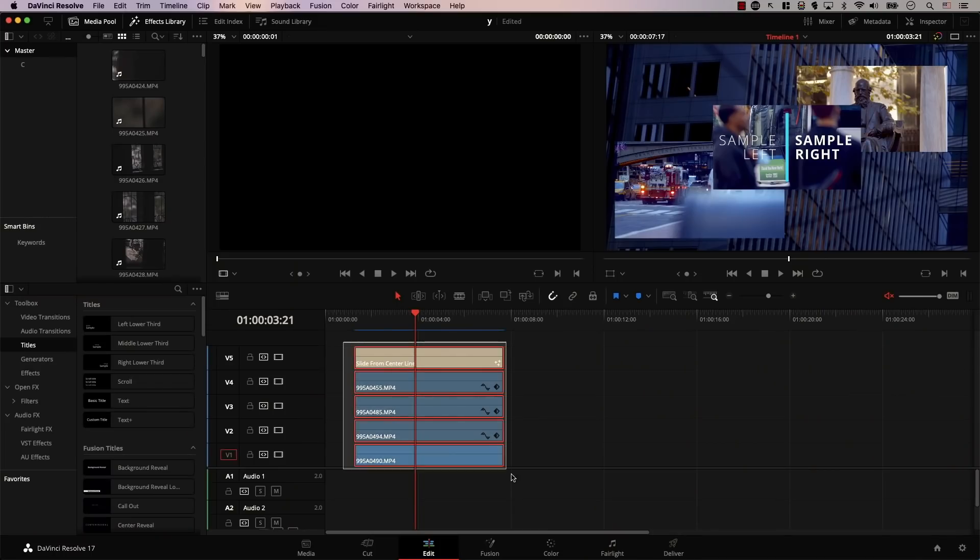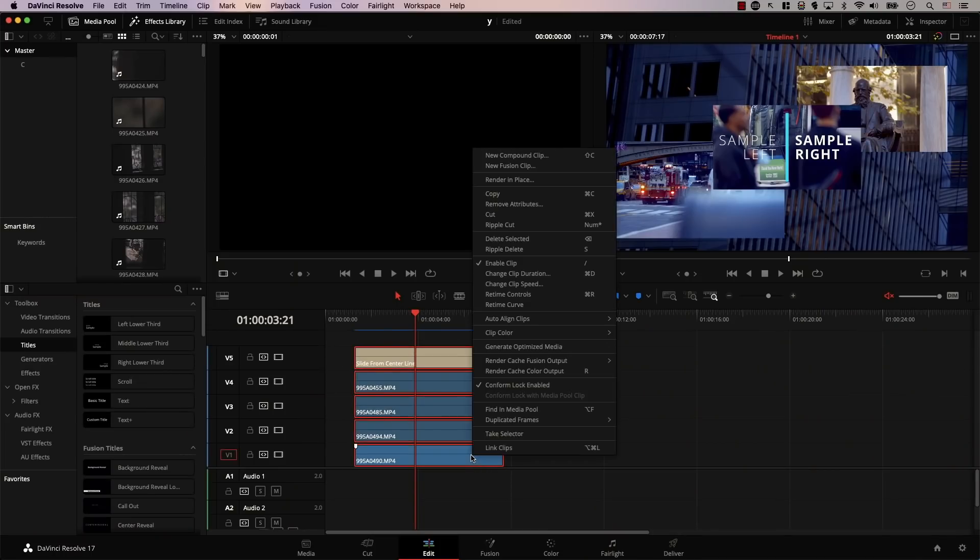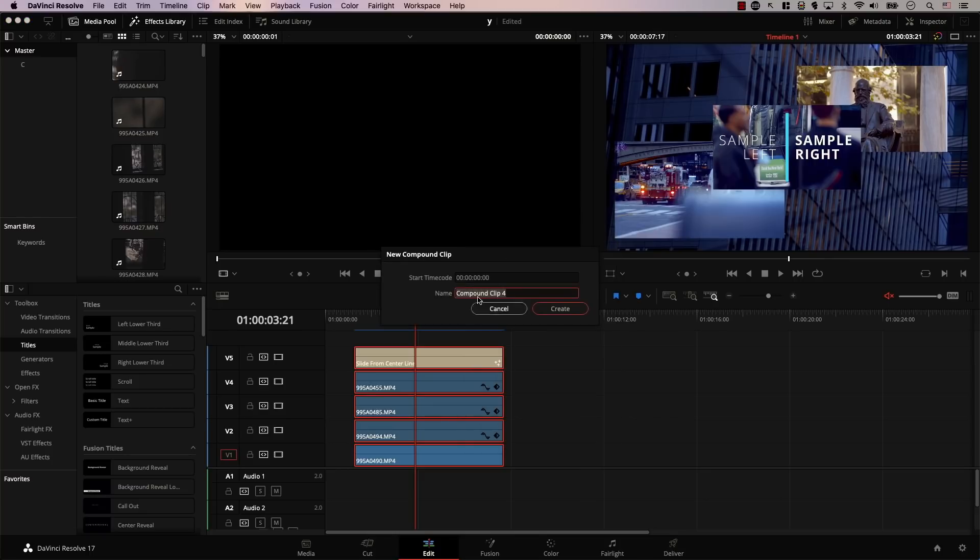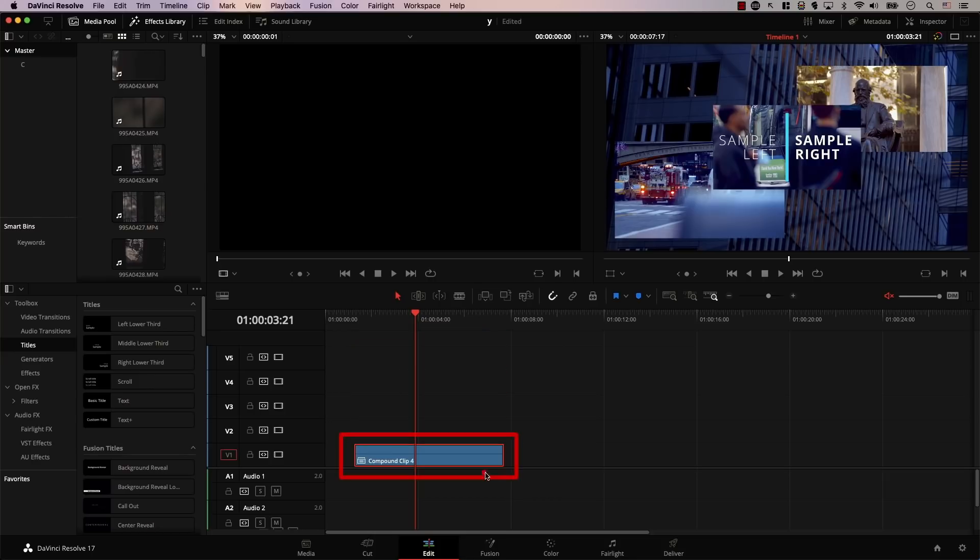I'll simply select all the files, right click and select new compound clip. Resolve is asking us to give a name to the compound clip. I'll simply keep it to compound clip four and hit create. And now we have one clip instead of five. A compound clip is simply a folder that contains other clips inside it. So all the other clips are simply nested inside this compound clip.